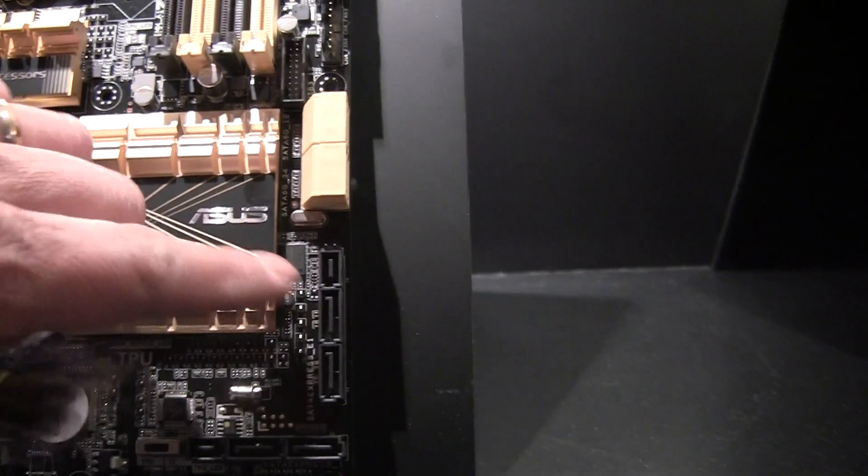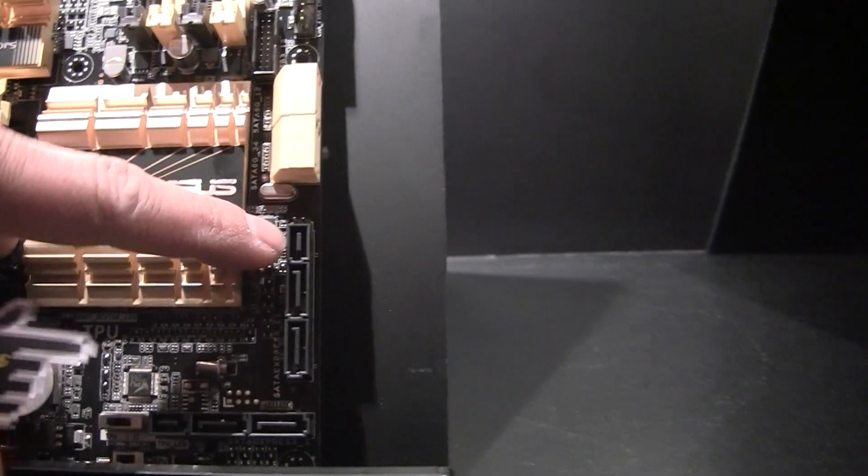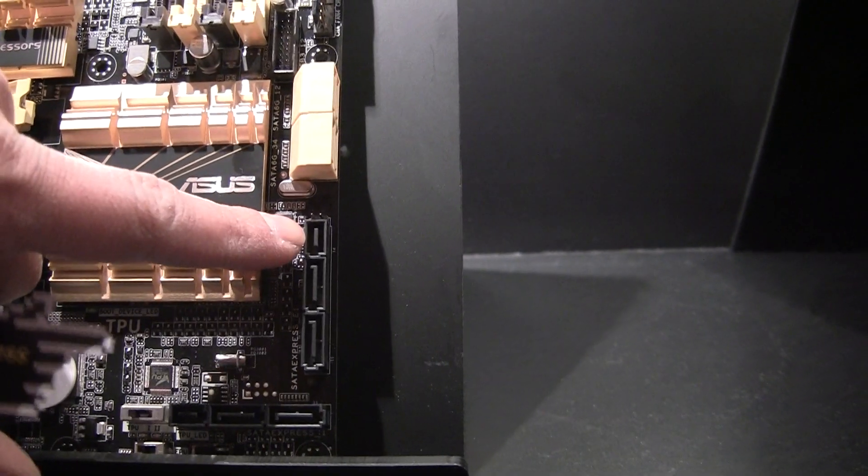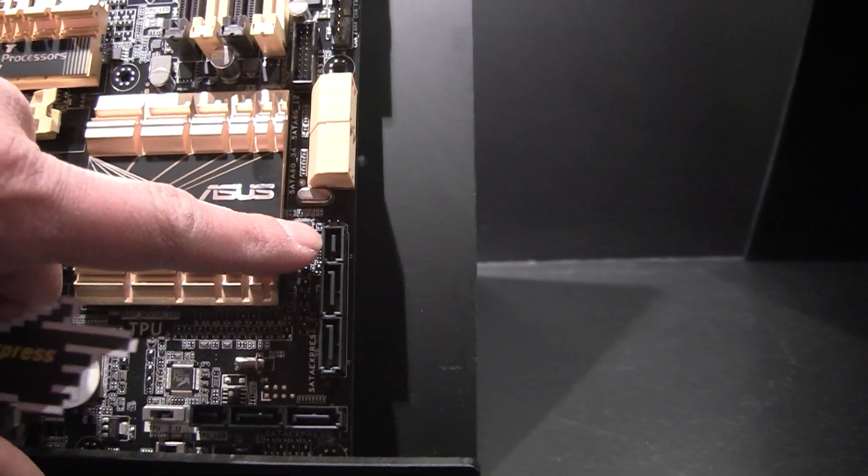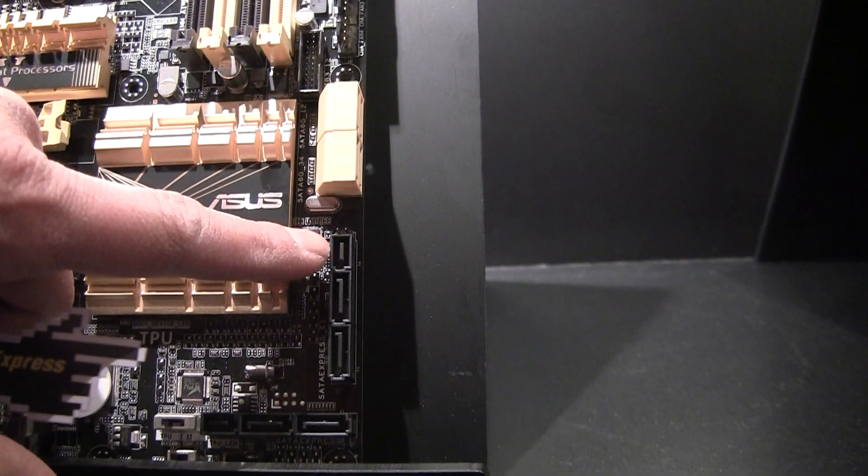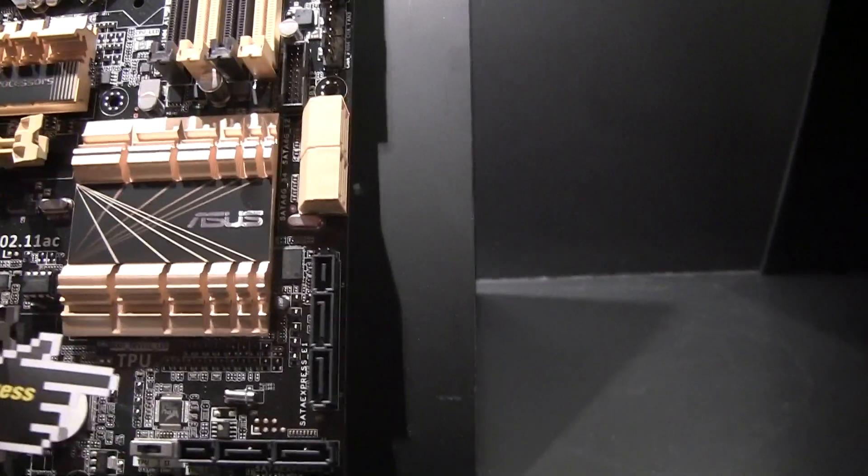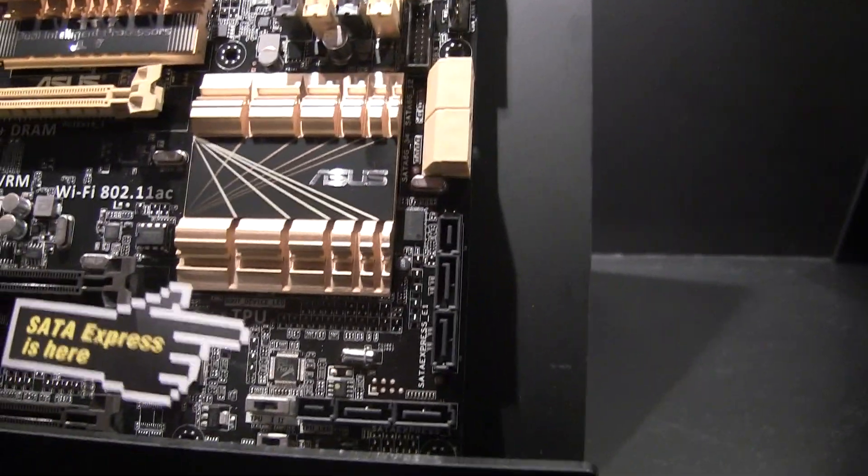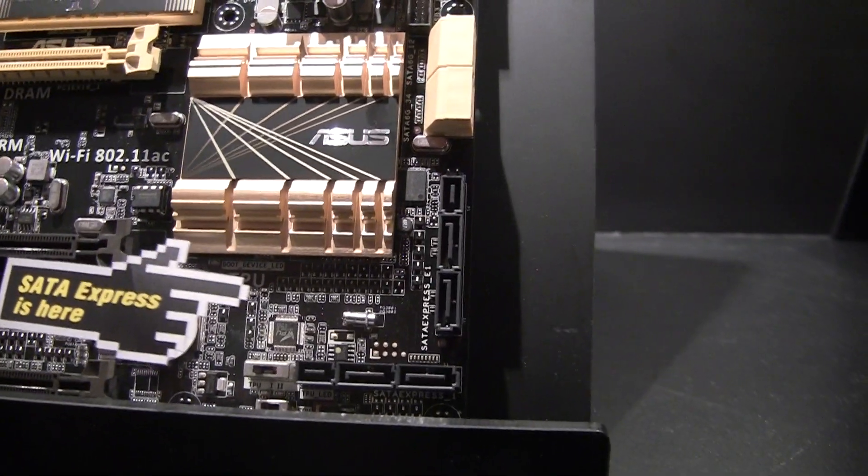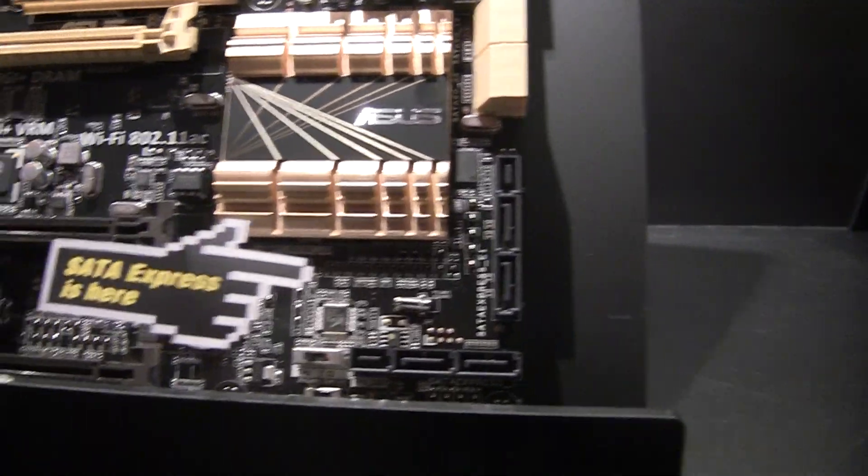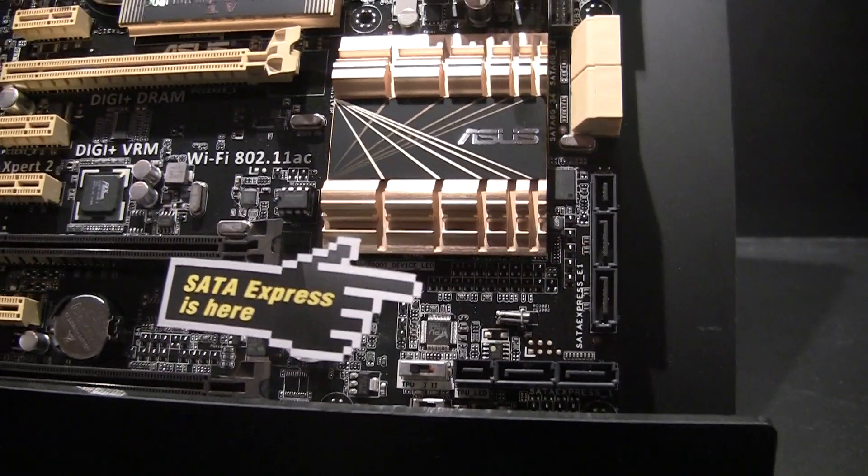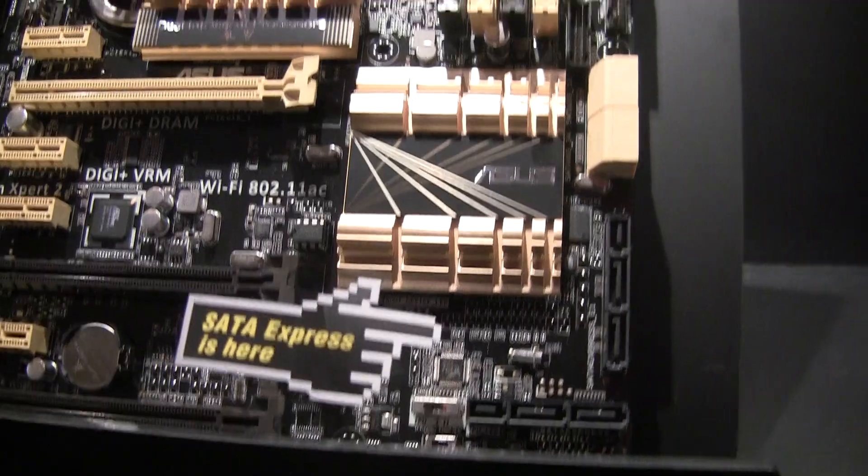So two SATA 6 and then a PCIe SATA Express port, giving you 10 gigabytes per second out of your SATA Express. Finally breaking the SATA 6 bottleneck.